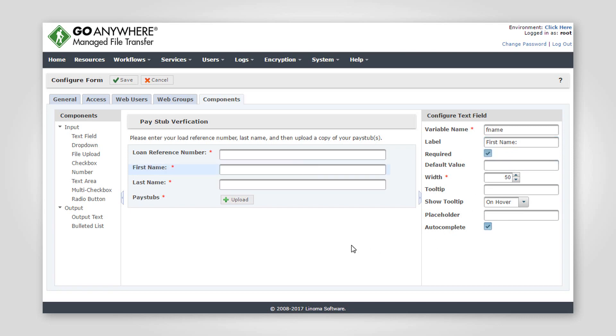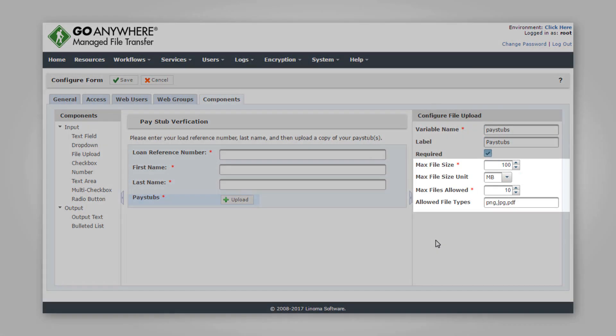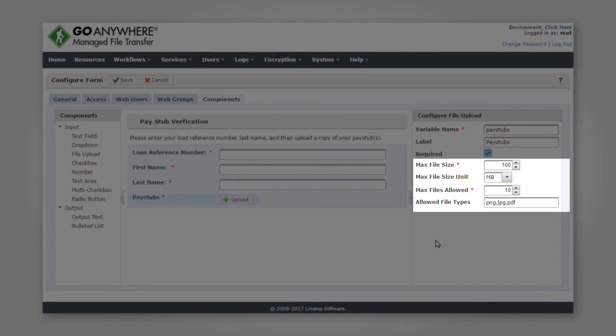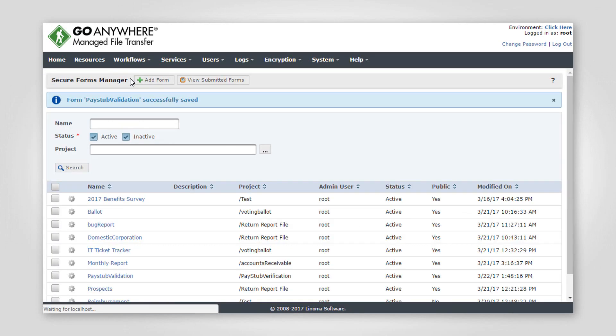A file upload component can be added to the form and can be configured to accept specific file types, size, or number of files that can be uploaded. The form is live as soon as it is saved.